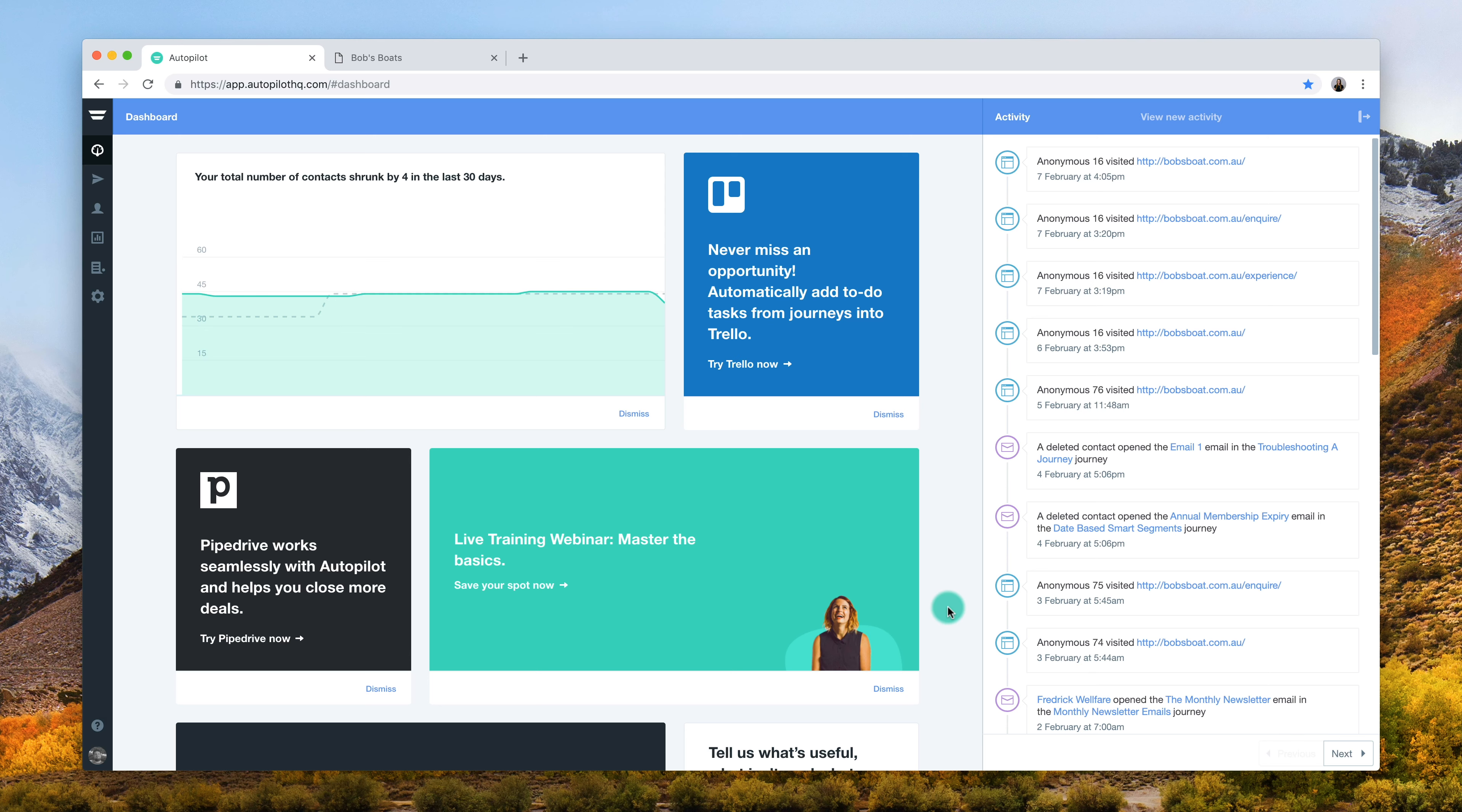For example, you might want to create a smart segment of contacts of yours who firstly live in Sydney and secondly have visited a particular page on your website, so you can target that particular segment for a special promotion. Let's use Bob's Boats as an example.